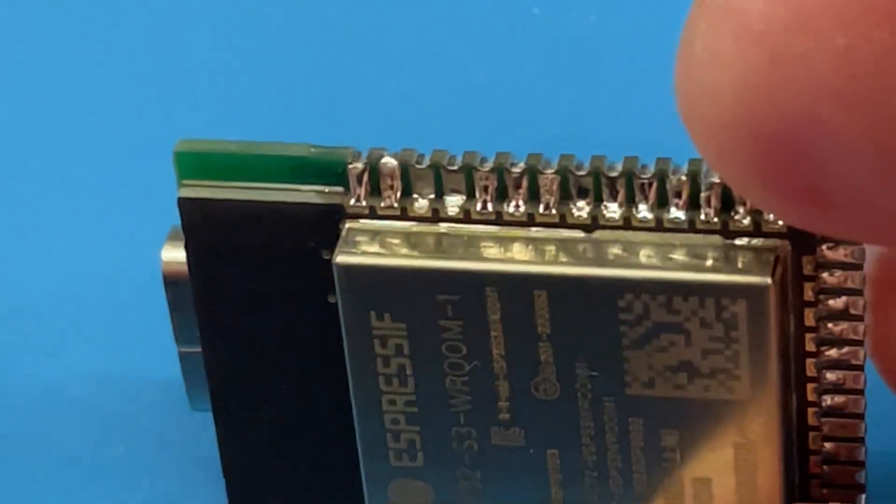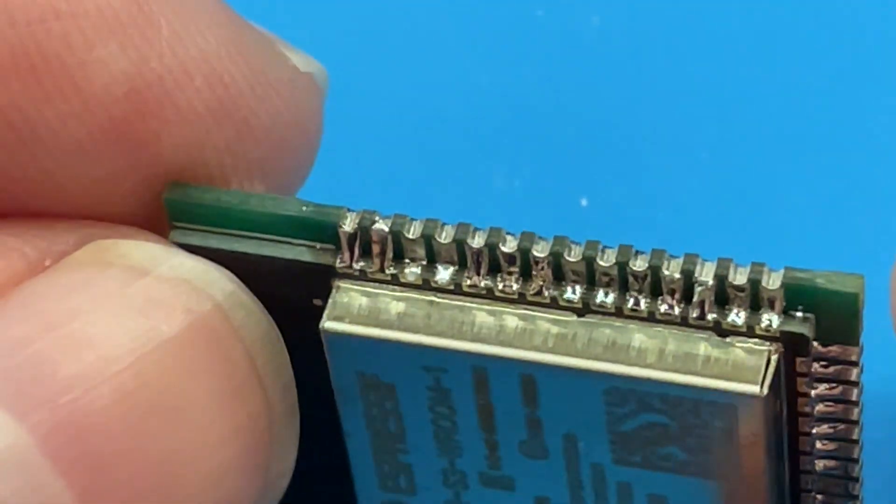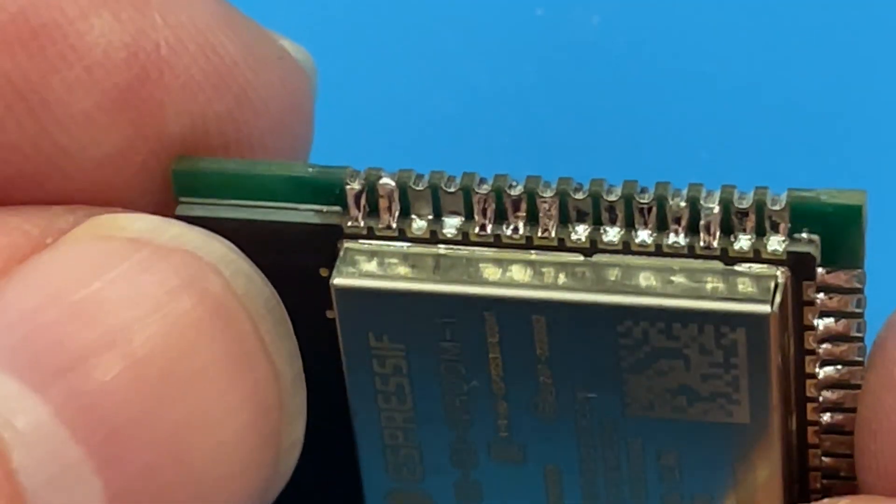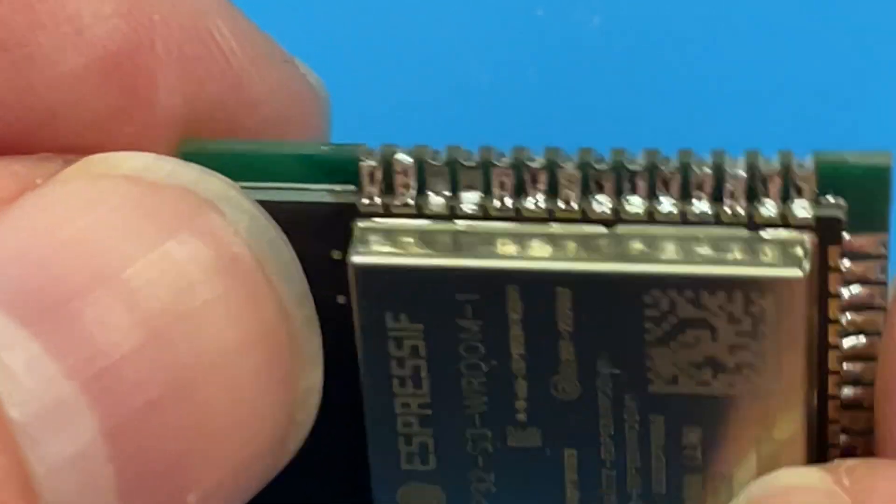On closer inspection, I think I've done a pretty reasonable job. Everything seems to be connected nicely, I'm actually quite surprised.